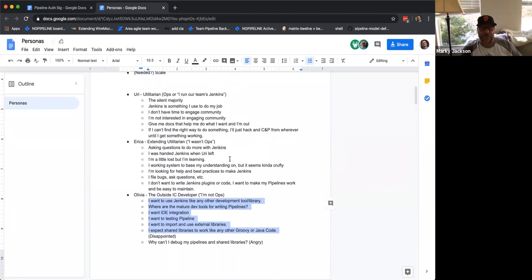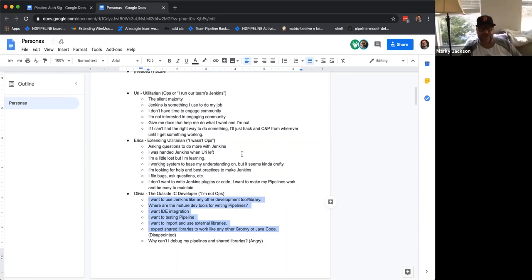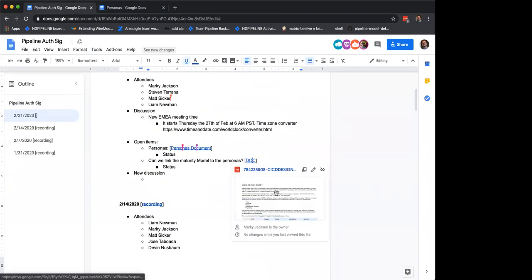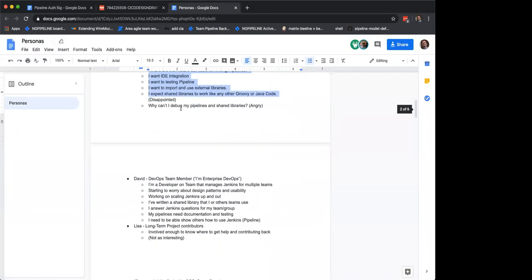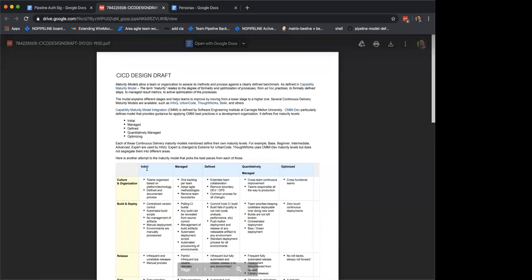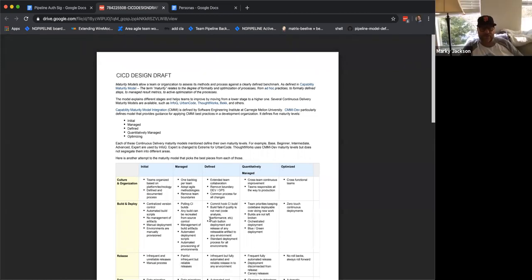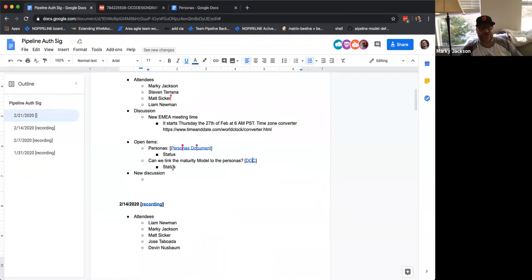In previous meetings we also discussed matching these personas to the maturity model and then linking to the documentation — that's still an open action item on my plate. When I look at the way we've lined them up, the personas roughly appear in the same columns of the maturity model, with some crossover between adjacent levels.